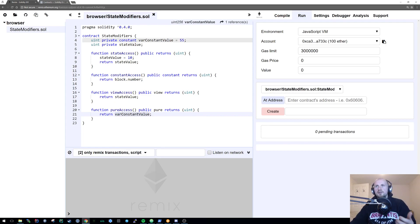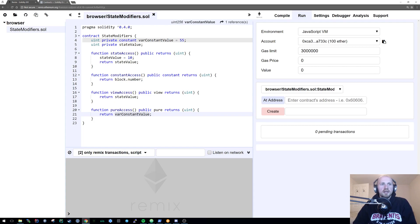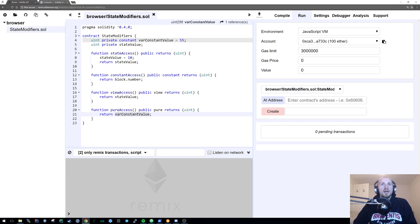That in a nutshell is state modifiers within solidity. It is something that probably crops up quite commonly, especially if you're doing anything and you'll see all these suggestions saying, oh, this needs modifying, this needs modifying and so forth. But either way, that in a nutshell is state modifiers.